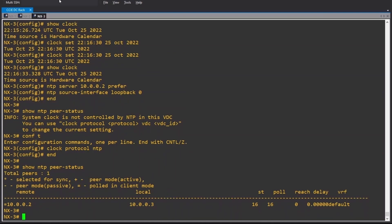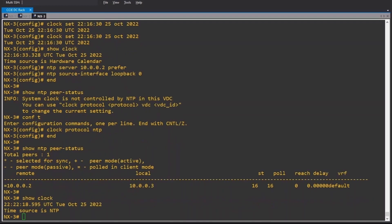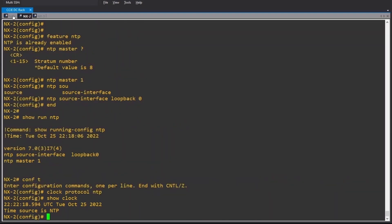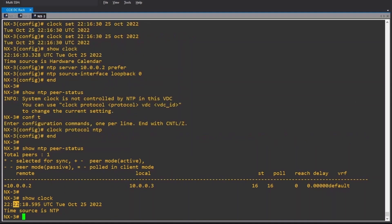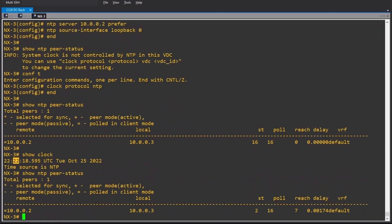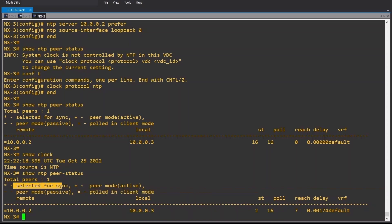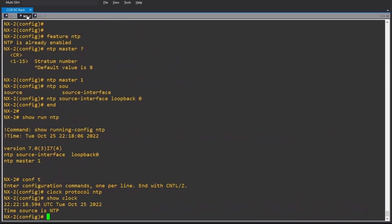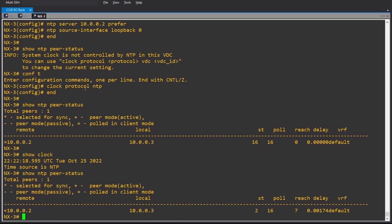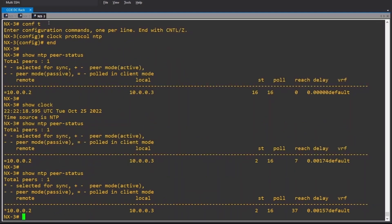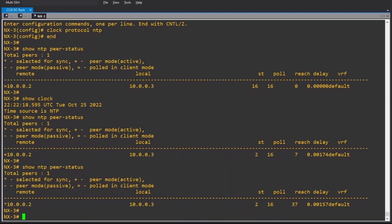I have it here as well. And if I check the clock — show clock — we have 22:22:22. I think they've synced the time. Let me check the status: polled in client mode, and we should see it selected for sync in a few seconds. Here we go — Nexus 3 is now synchronized with the server. The time is the same on all switches.